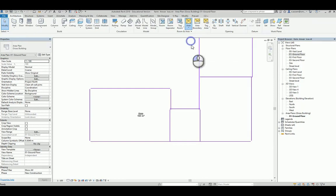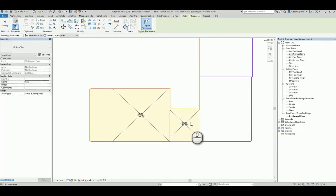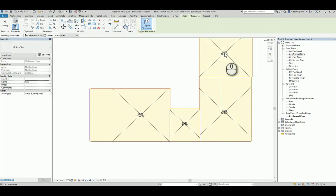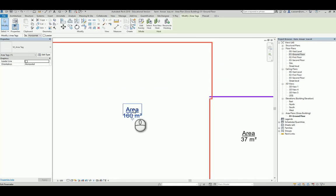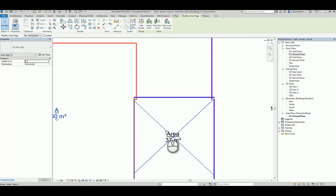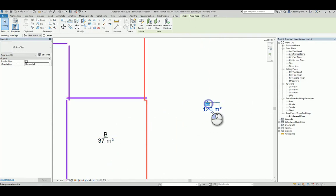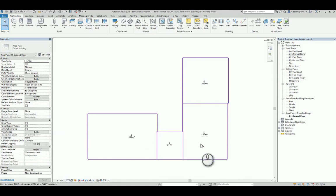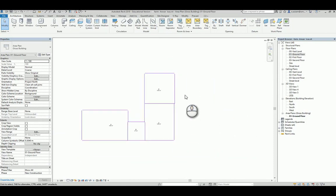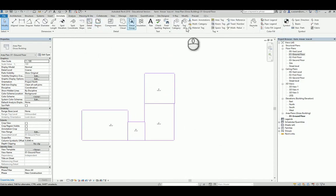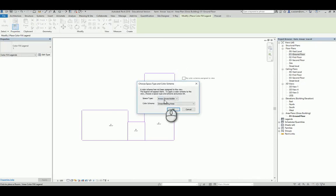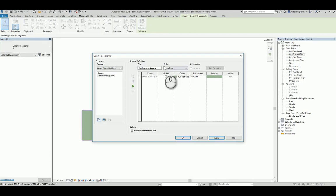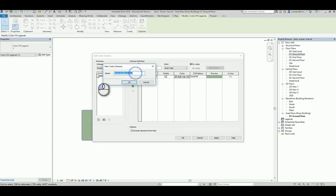We will use annotate color in legend. Edit scheme to legend here — we will add area by name. We will add a scheme, we will call it 'cross building'. We will add area by name.